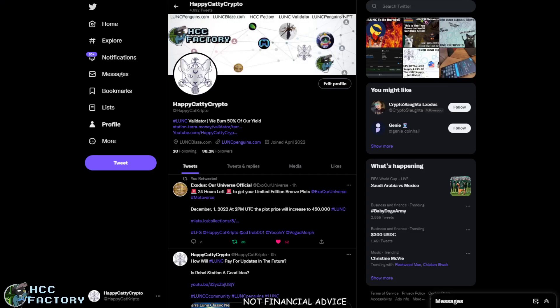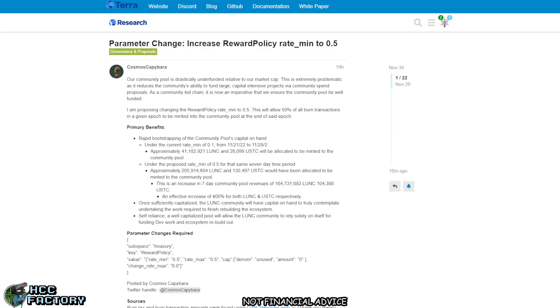Hey folks, welcome back to the channel, HappyCattyCrypto here. Let's jump straight into it. There is a parameter change being proposed and there's no real Goldilocks route that's perfect, not too far from one thing or another, sitting perfectly in the middle. We're never going to get this, we're always going to upset someone.